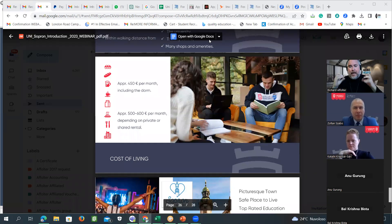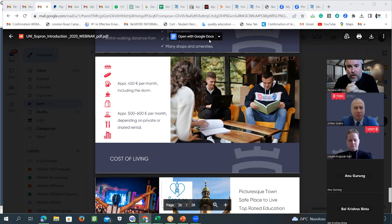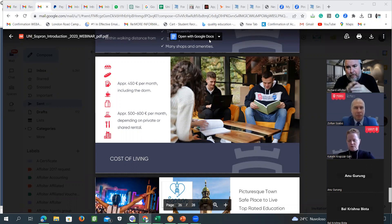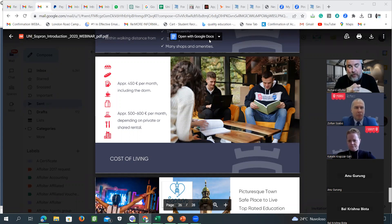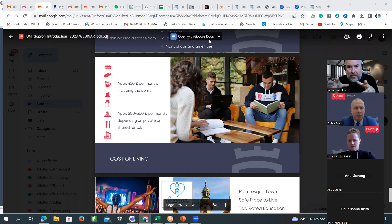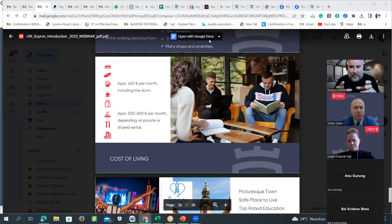Financial documents are not needed for the interview or application, but are required for the visa interview. Students must show the financial background and that they have enough funds available to pay at least the first year. For a bachelor program where one semester is $1,850, students must show at least $1,850 times two — which is $3,700 — plus living costs. We suggest around $6,000 total.